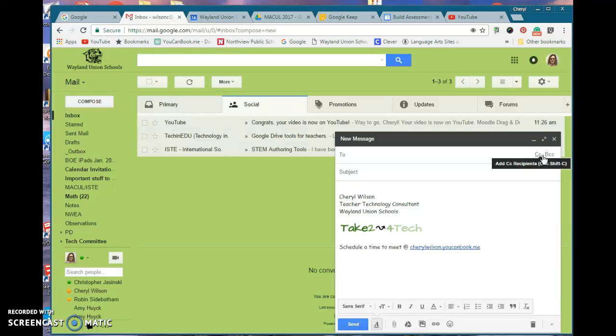A BCC is a blind carbon copy, and what it does is it restricts the people receiving it to only see themselves and you as the sender.